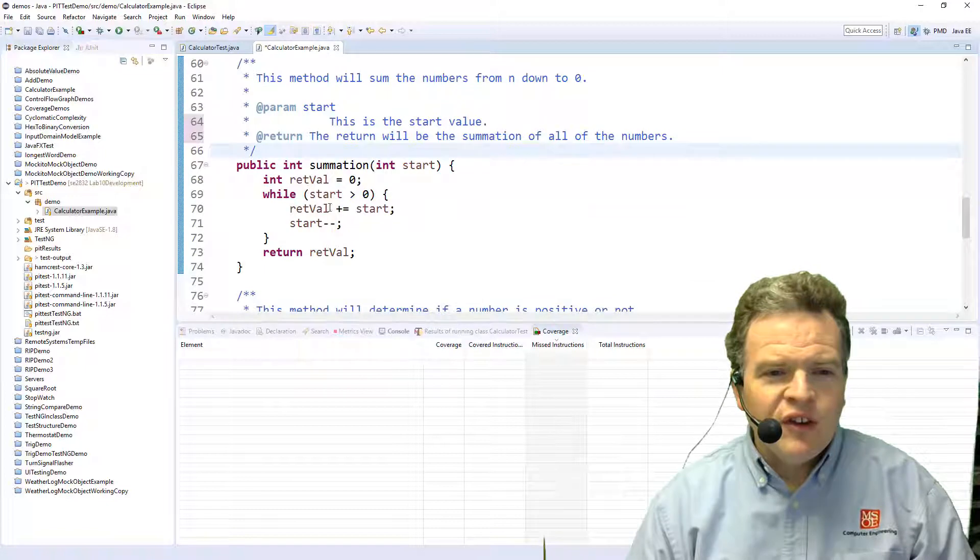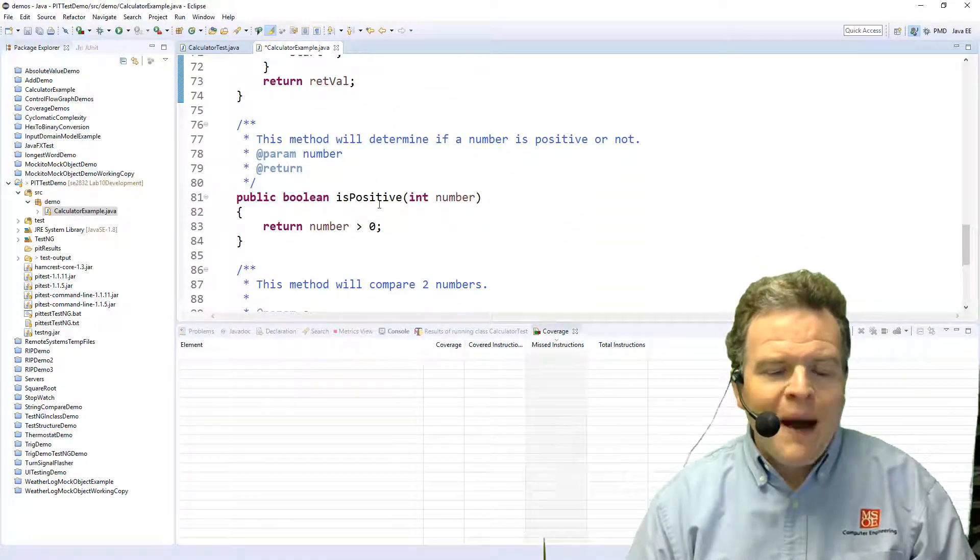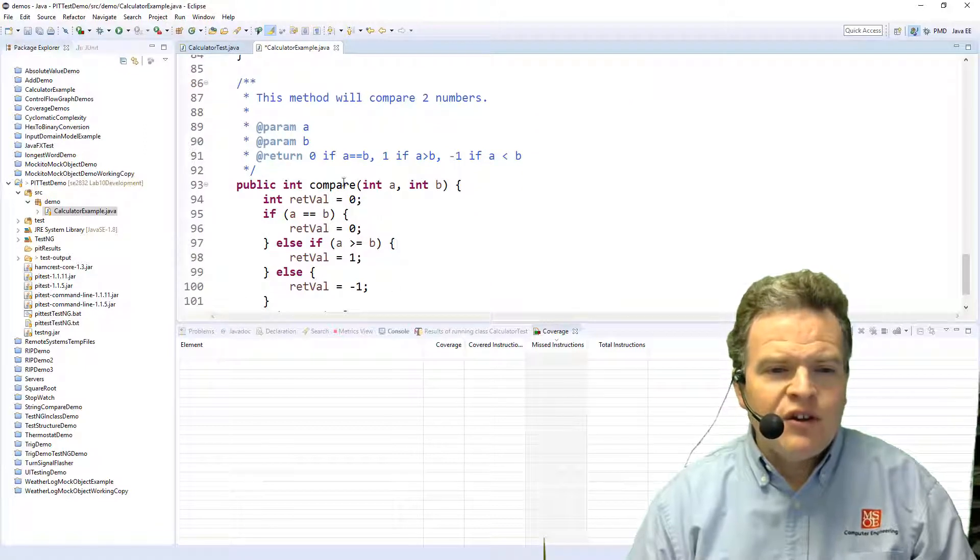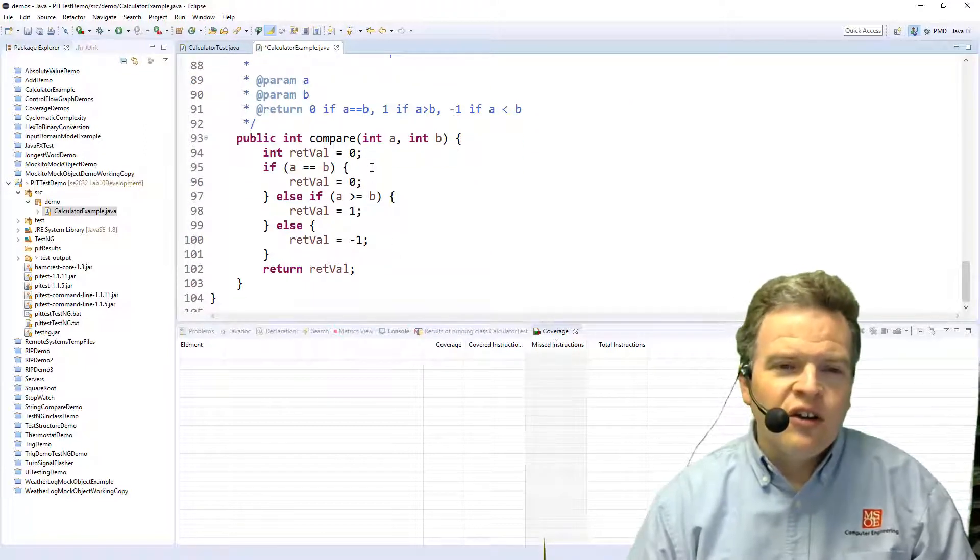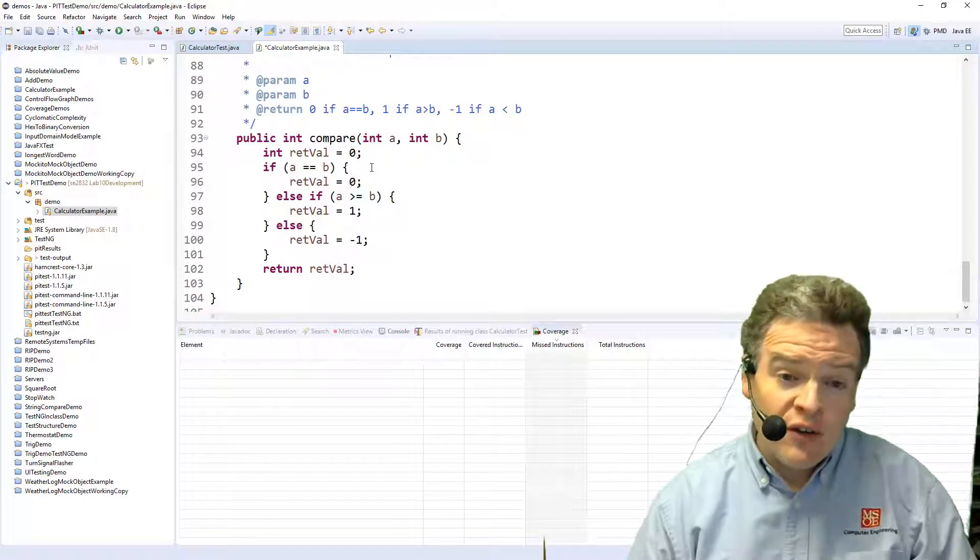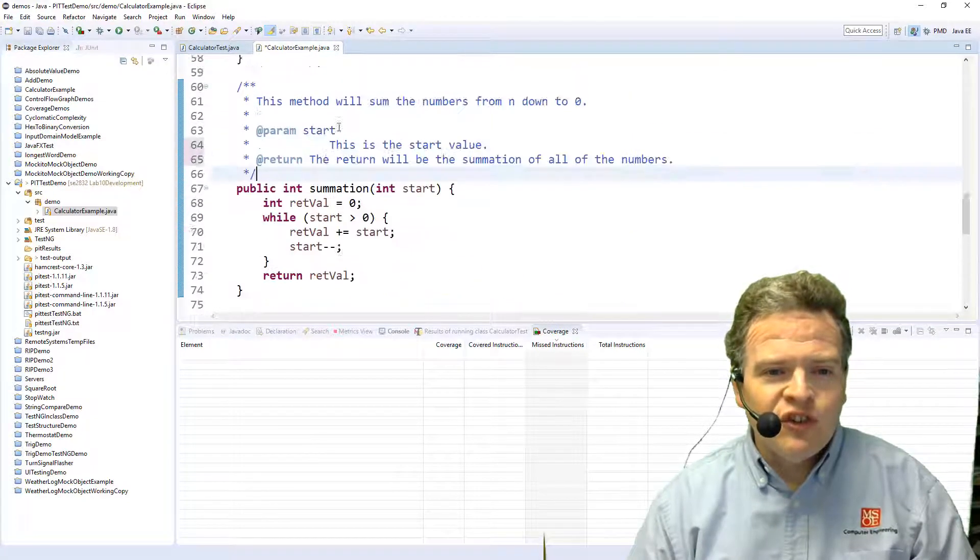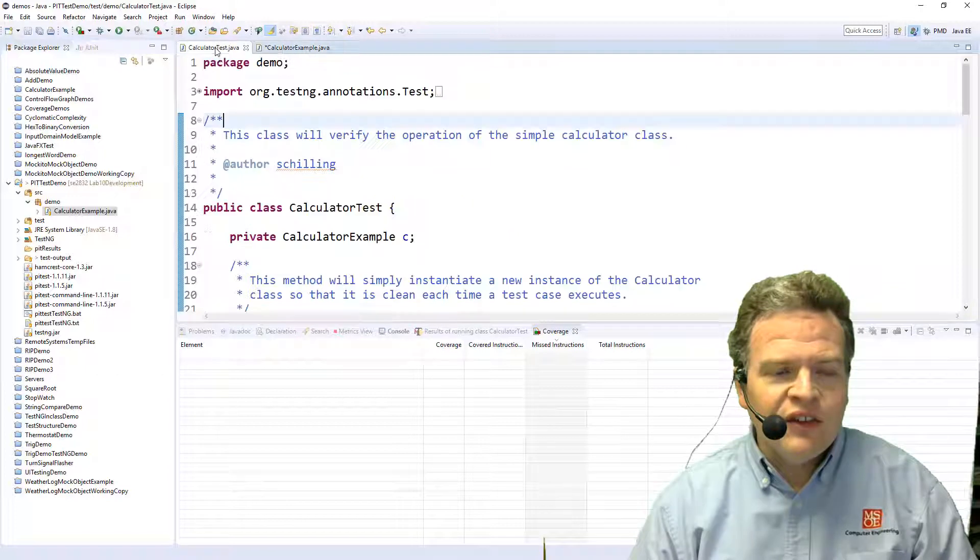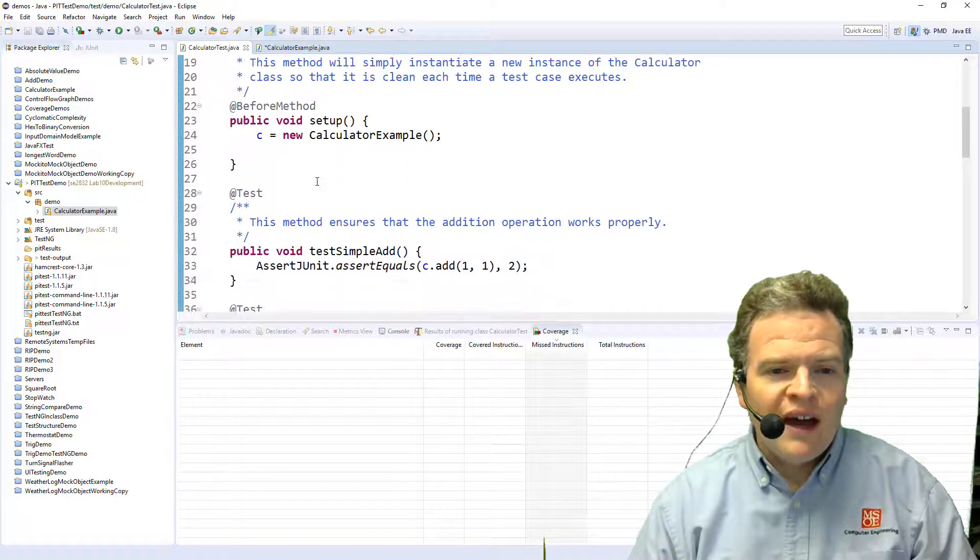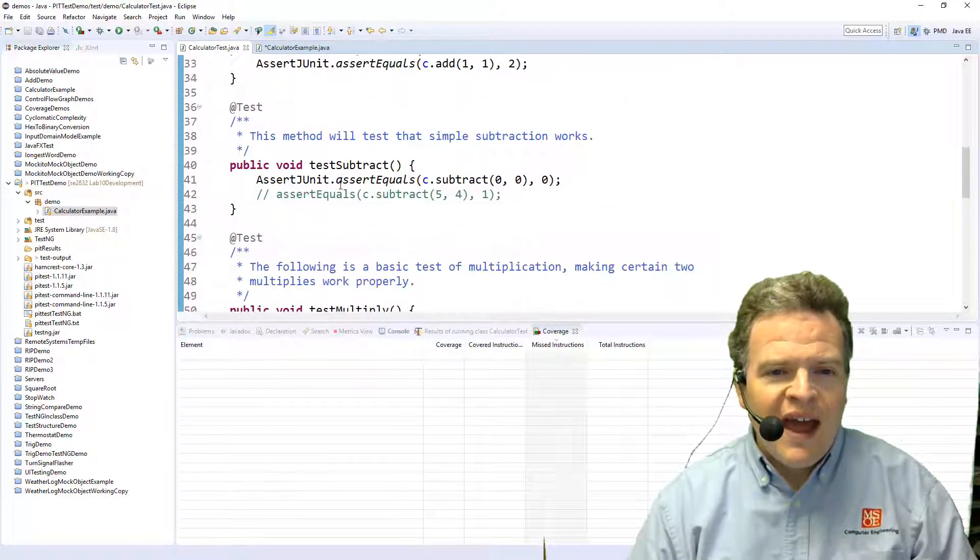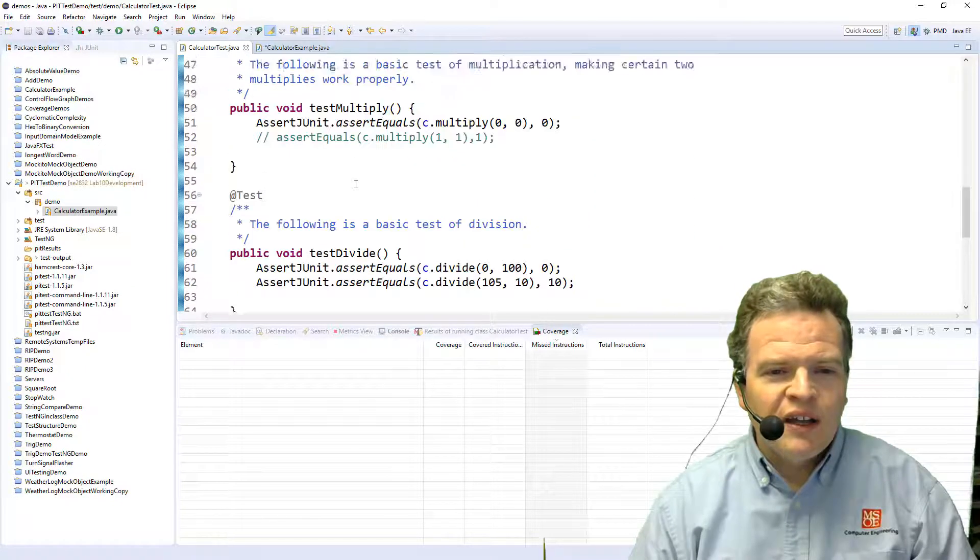So basically from 0 to n, determines whether a number is positive and compares two numbers as to whether they are equal to each other, greater than or less than. So these are the three operations that we have. And I've got some test cases that are going to exercise this code. So I have basically add, subtract, multiply, divide.